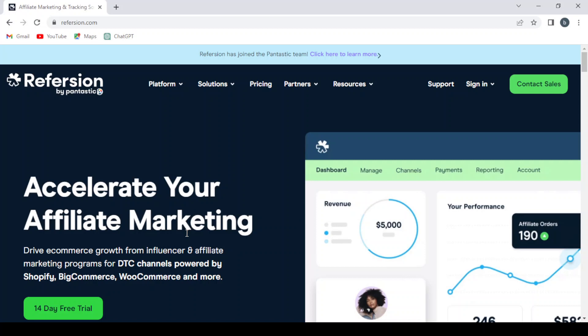How to make money with Refersion.com. Hey guys, welcome to this new video. In today's video we're going to introduce you to Refersion.com, which is an affiliate marketing platform that helps businesses create, manage, and track their referral programs.